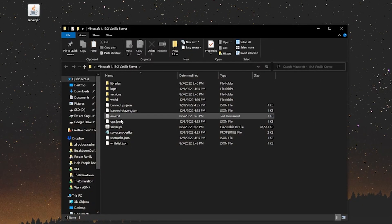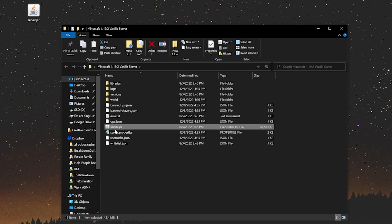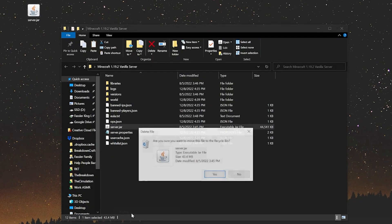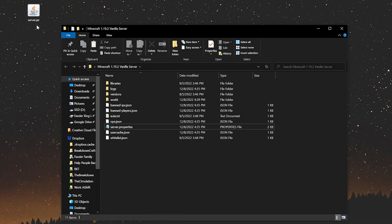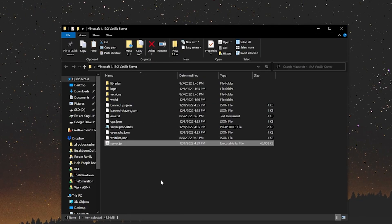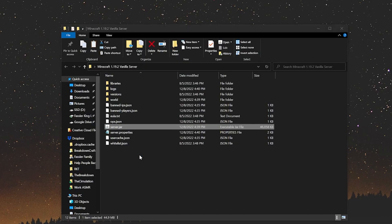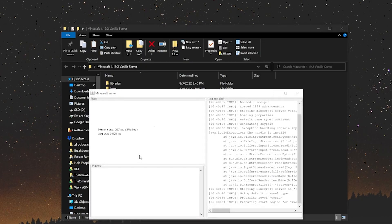To do that, open up your server directory and then delete the server.jar that's in here. Right click and delete. Boom. Then drag and drop the new server.jar in and it's that simple. Now start your server like you normally would. So in this case it's going to be double clicking the server.jar. If you have a run.bat file, double click on that and open it up.